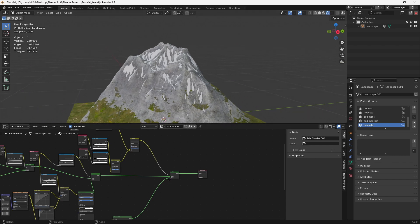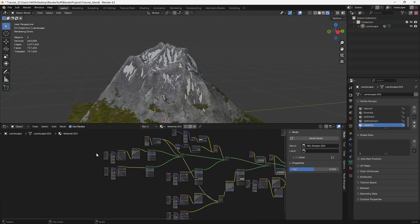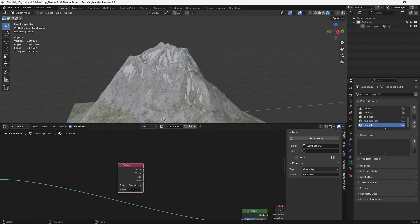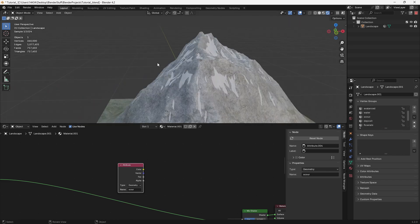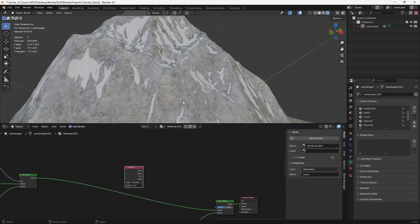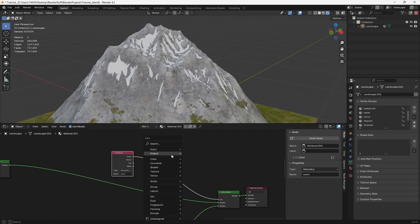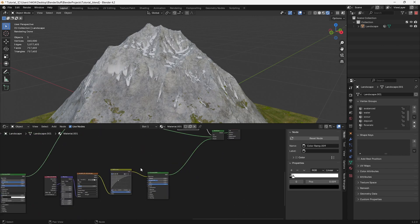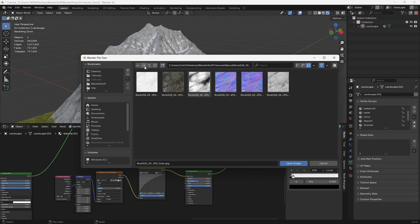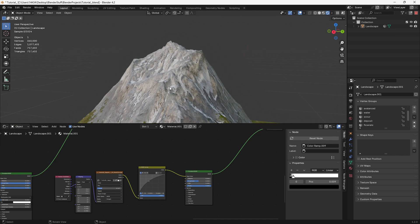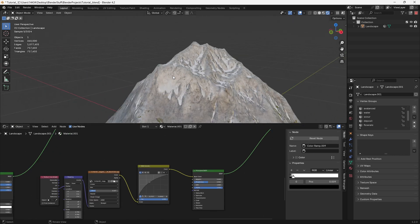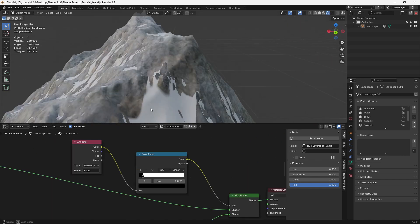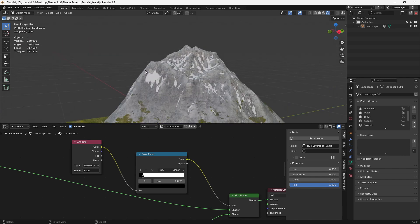Let's add a bit more detail to our rocks with one more Mix Shader. Copy a rock shader, plug it into the mix shader, and grab a new Attribute node called 'scour'. This map indicates areas too steep for anything but bare rock. Plug the color in, add a Color Ramp, and bring the values closer together. Grab a new rock texture — I prefer a sharper, more jagged, slightly lighter and somewhat discolored one. Bring the saturation down just a tiny bit. This layer goes at the very end because the slope is too steep for snow to sit on.